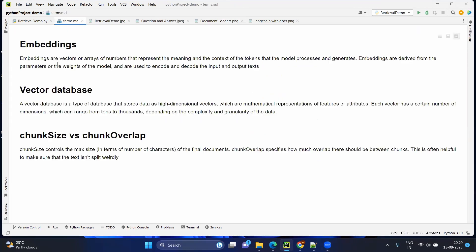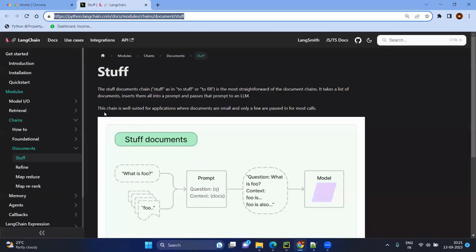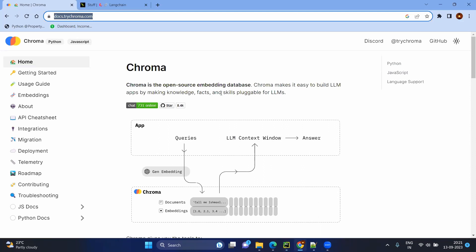Now let's go into the key terms. Embeddings — as we discussed, these are vectors or arrays which represent your text. Vector database — you will be saving all the vectors, which are the embeddings, to the database. We also have chunk size and chunk overlap. Chunk size means the maximum size that every split has to have. Overlap is like a chaining part — if you split into multiple pieces you need some content to be continuous between the previous part and the start of the next part. Those are called chunk overlaps, and this ensures your document is not too fragmented. ChromaDB is one example of an embedding or vector database.